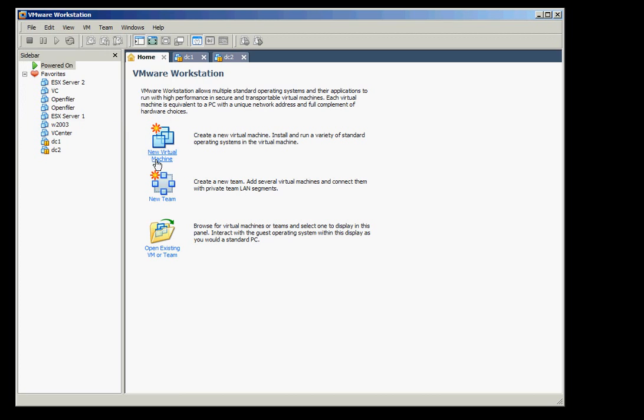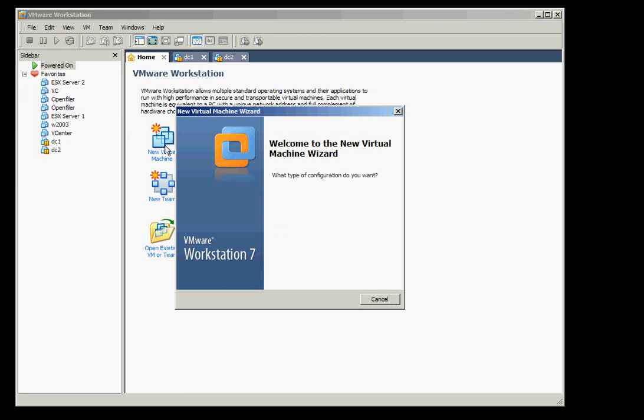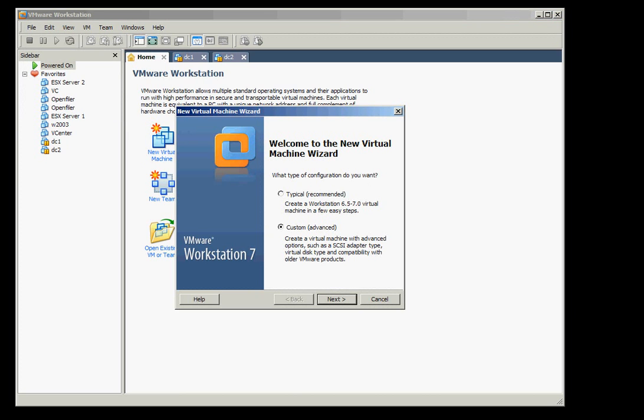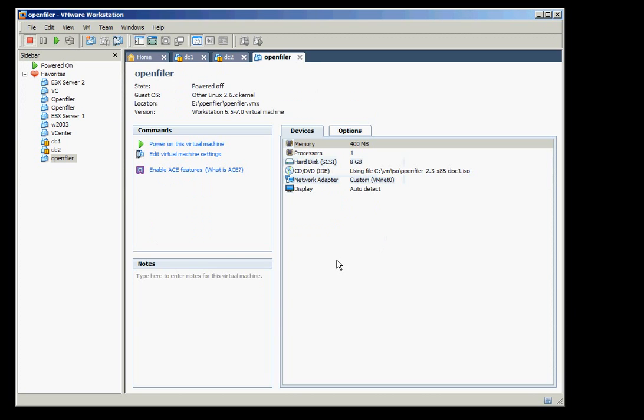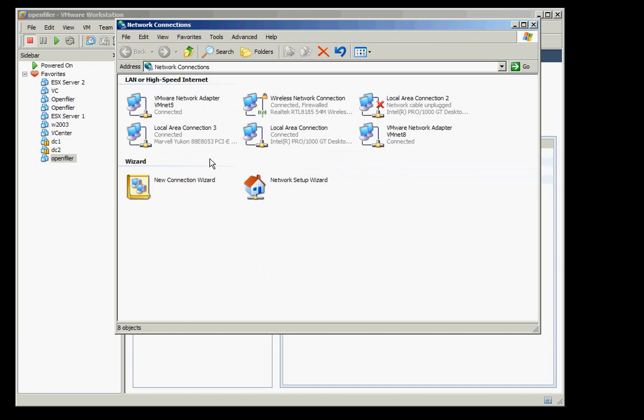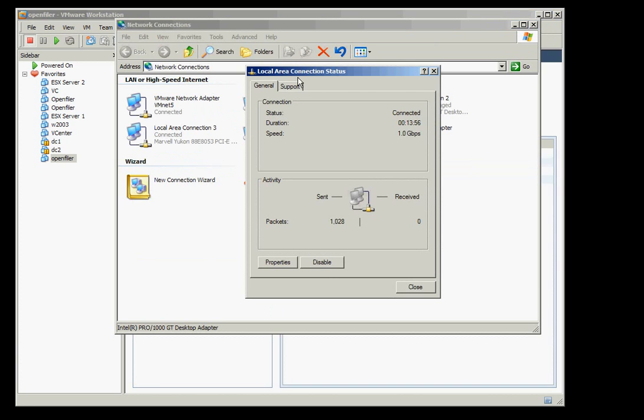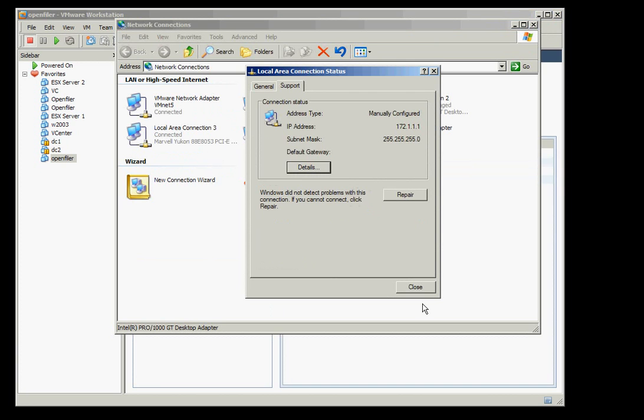So in here we'll create a new virtual machine. In the background I just created the OpenFiler VM with 400 memory, 1 processor, hard disk is 1 gig and the VM network is connected to the VM net 0 because the VM net 0 is connected to the 172 subnet and that will be the subnet that will connect to the ESX.